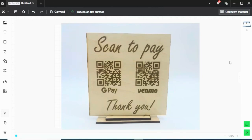But did you know they can elevate your woodworking projects? Whether you're adding a signature touch to your crafts or directing customers to your portfolio, QR codes are a game changer.